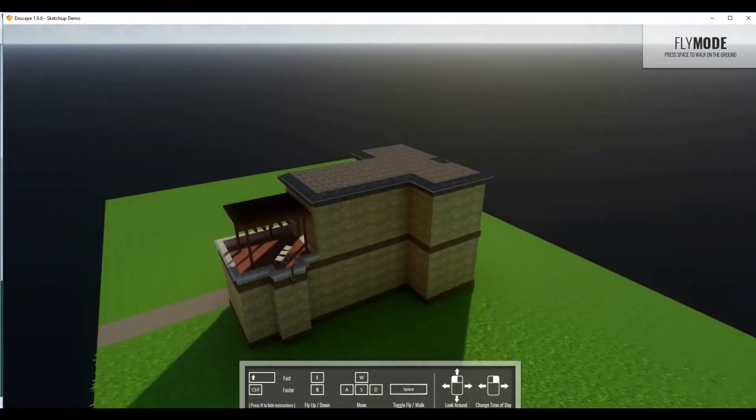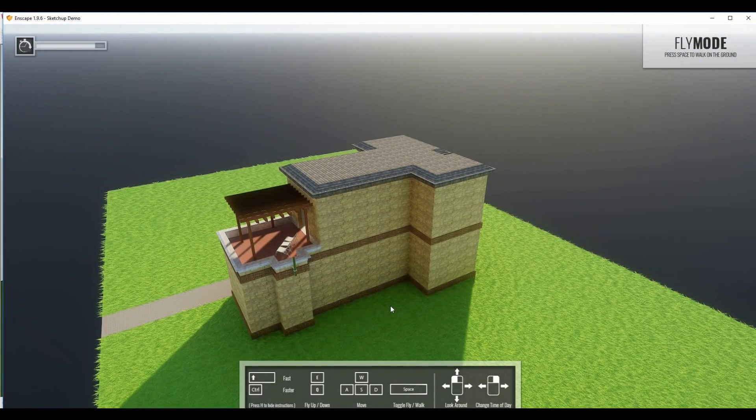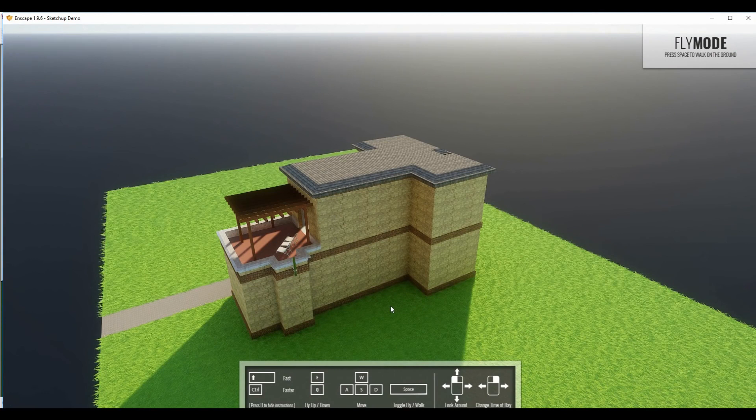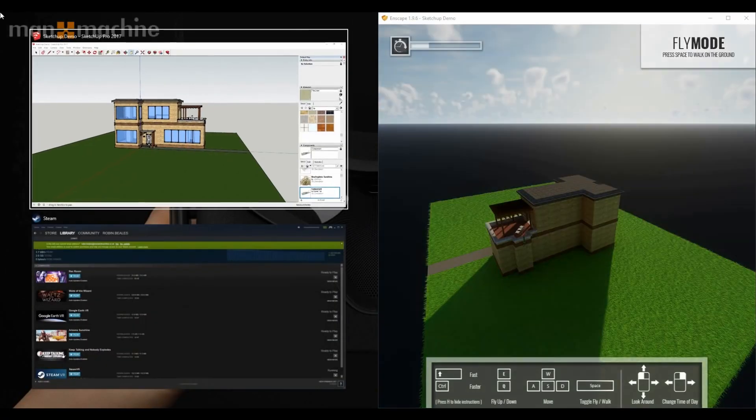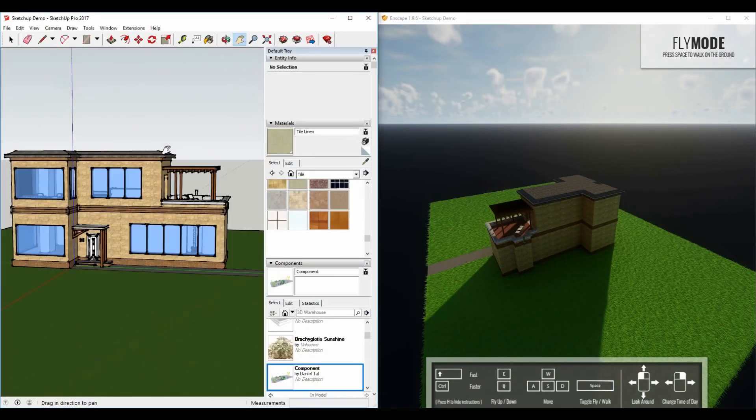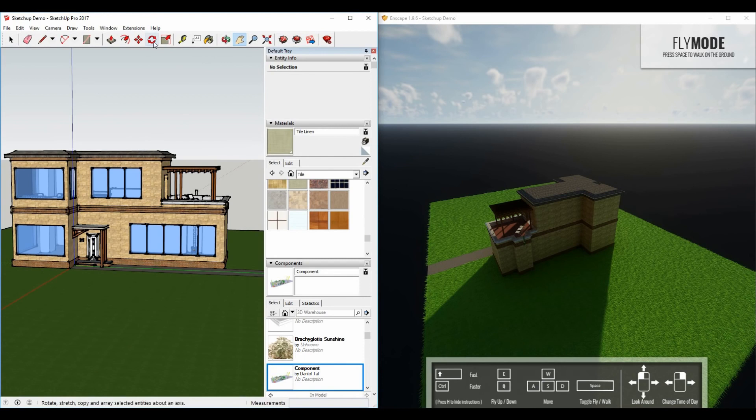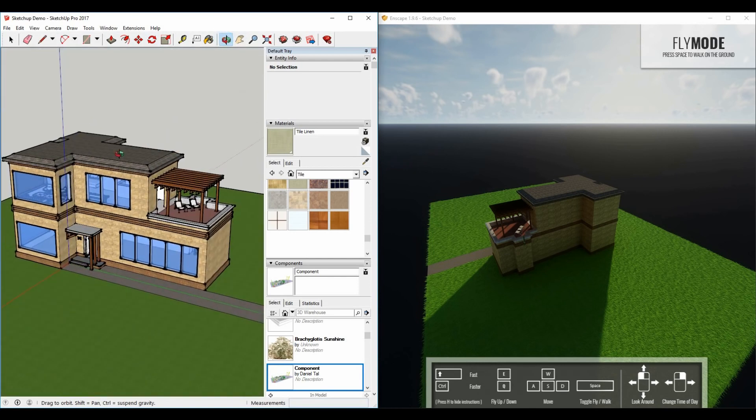What I love about this is it's actually live linked with SketchUp. So if I just come to the outside of the building, I can actually show you some live changes inside of SketchUp, which will instantly update in the Enscape window. Let's just snap Enscape to the right-hand side, SketchUp over here on the left. And what we're going to do is come in and put a section plane.